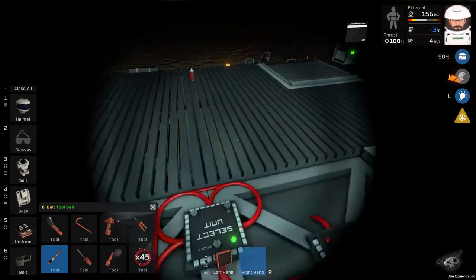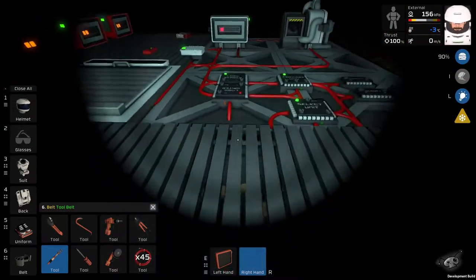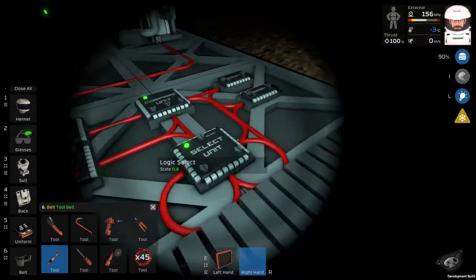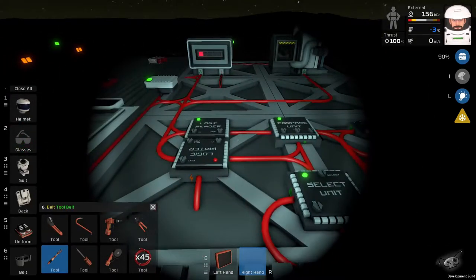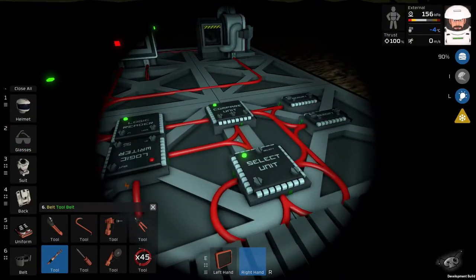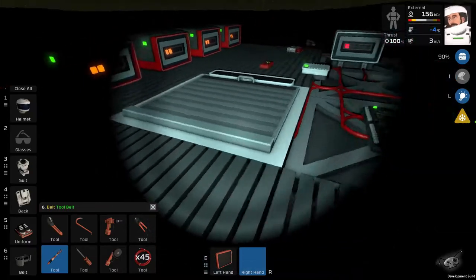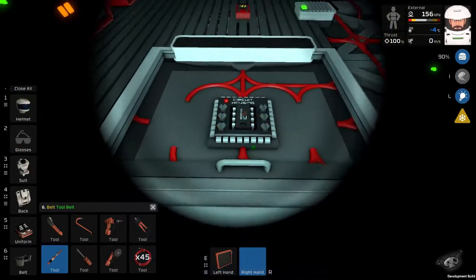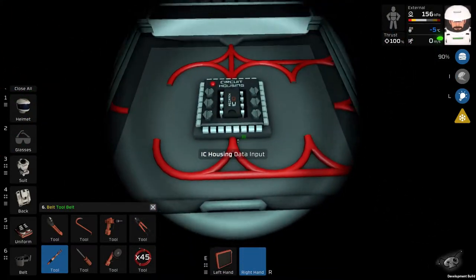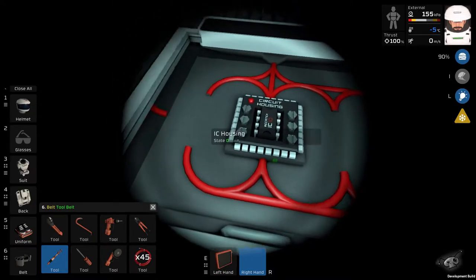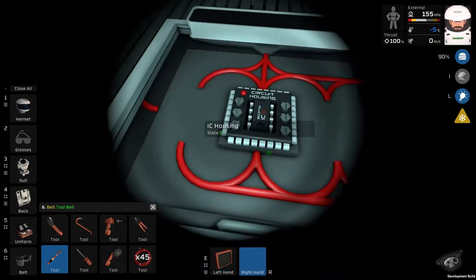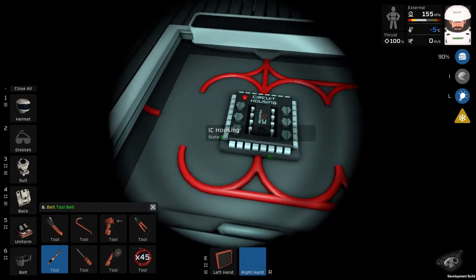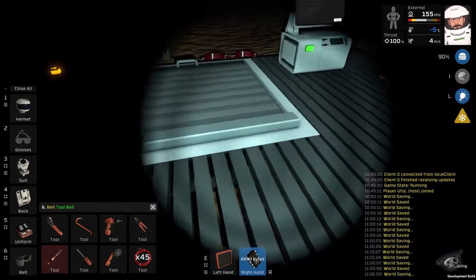Okay. So you can also create the same setup using integrated circuit, which we conveniently have over here. If you're new to integrated circuits in Stationeers, here's what you're gonna need to do.